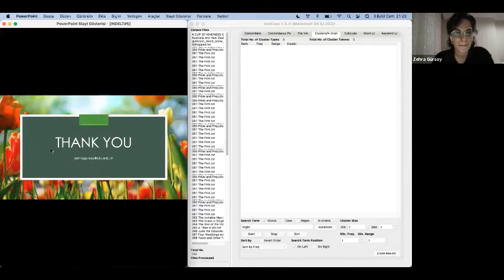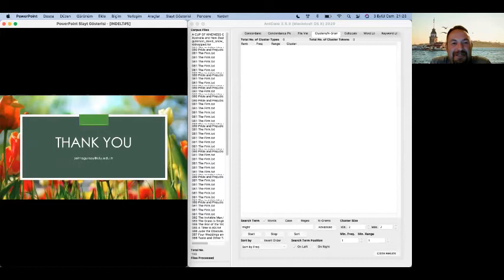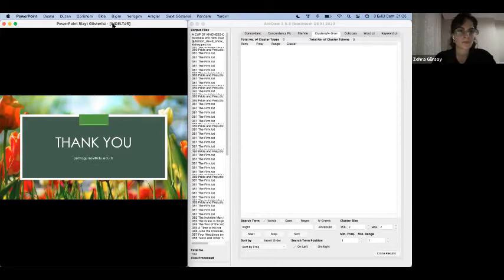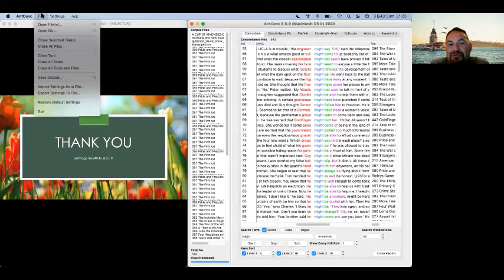I have just a question, Zeyra. Thank you so much for your presentation and for the detailed guidance. If I would like to export the results, so how can I do that? I mean, I would like to export those sentences, for example. I see. Yes. To a Microsoft Word document.